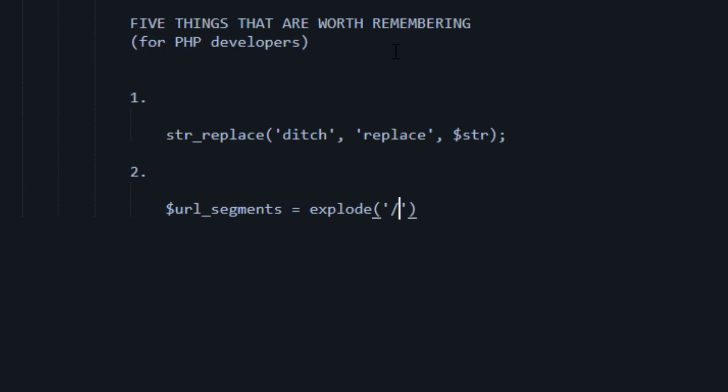And that would return an array. So that would be something that's definitely worth memorizing. Almost like the entire Trongate framework is just tons of explosions, if you ever look at the source code. So it's one of these things that you just use all the time, and it's well worth memorizing.